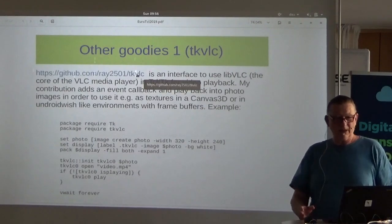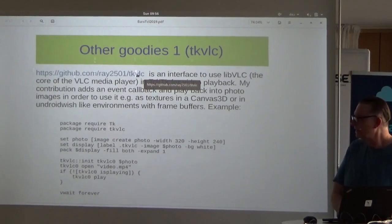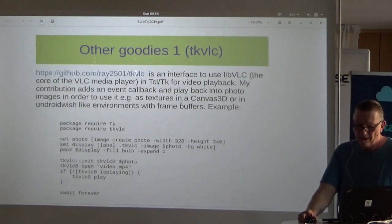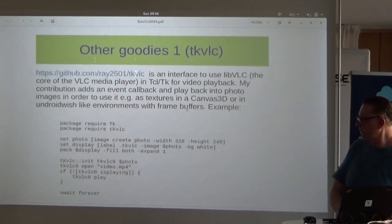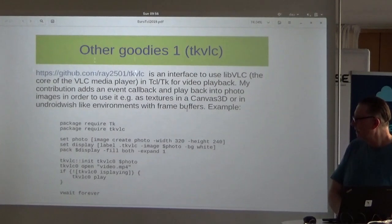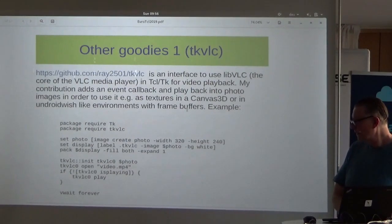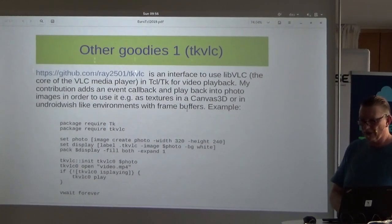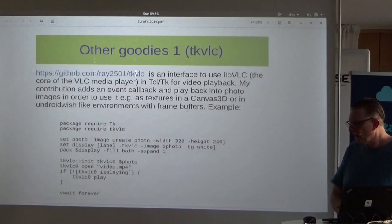The next experiment was finding TK-VLC from a guy in Taiwan, Ray2501. I contributed a little to his code in order to use the VLC media player to put its video output on a photo widget, which means we can use it in Android Wish — which isn't X11 or Windows-based, but uses SDL as its render engine.